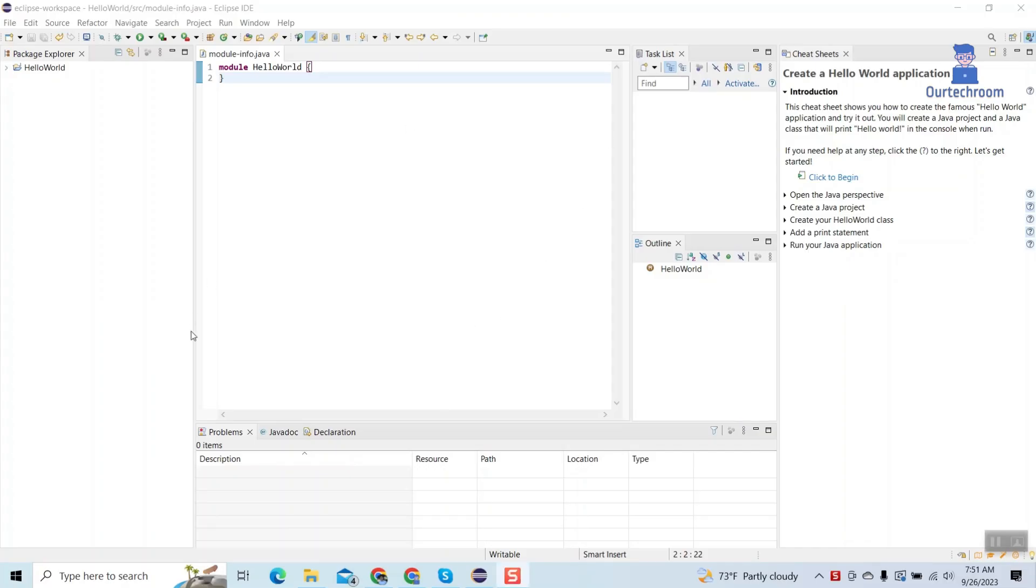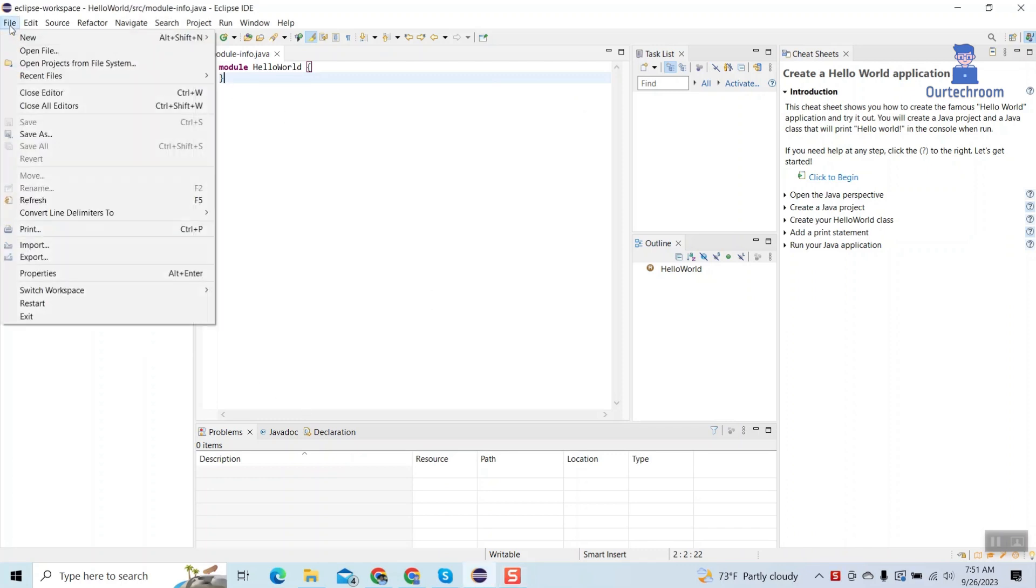Before resetting, it's best to back up all user preferences, so let's do it first. Click on File and then Export.